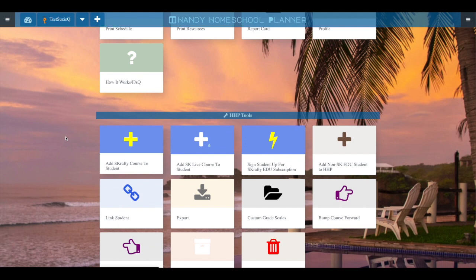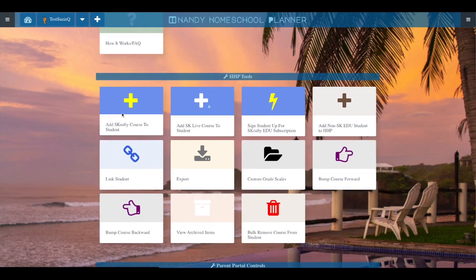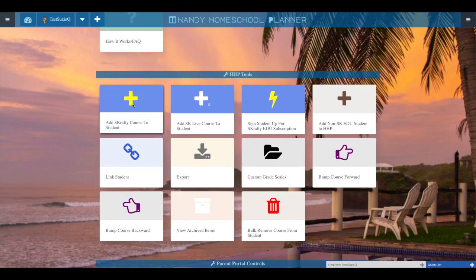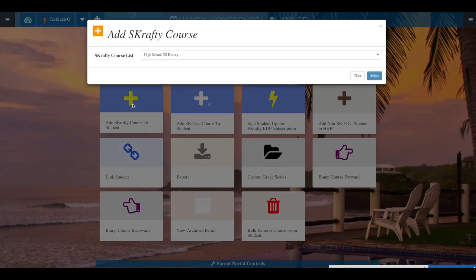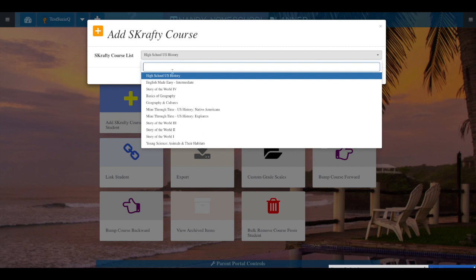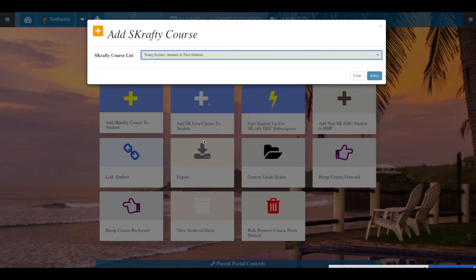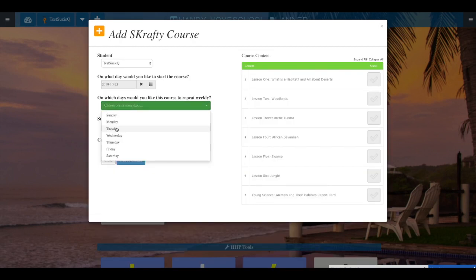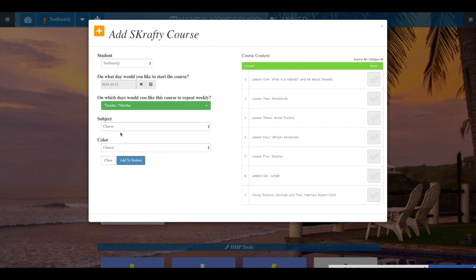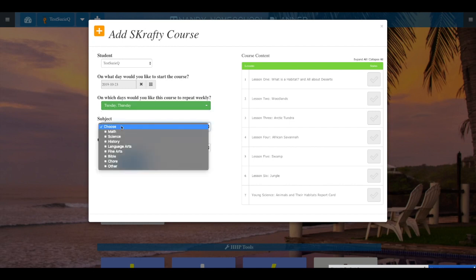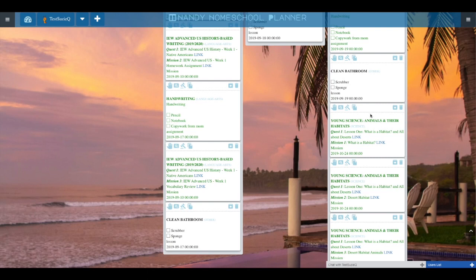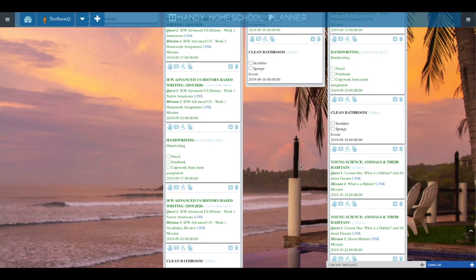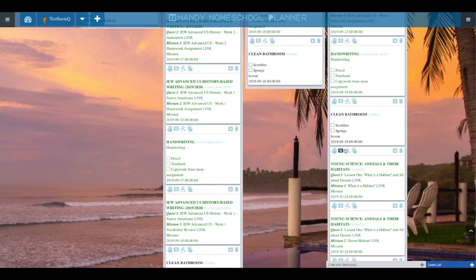Let's quickly add a Scrafty course. You can do this from the quick menus on the Agile views or you can go back to dashboard. Here, you will click the add Scrafty course and then select the course that you would like to add. You will then be prompted on which day you would like to start the course, what days you would like to repeat the course on, what subject it is, and what color you would like it to be to show up in the calendar. You can then click add to student, go over to Agile view, and you will see where the course has been added to your student and starting on the days that you have selected.